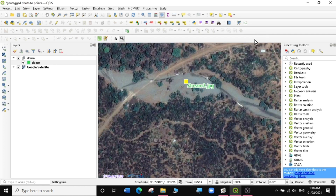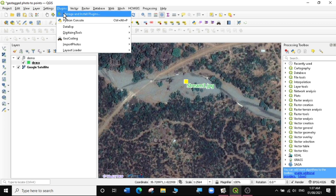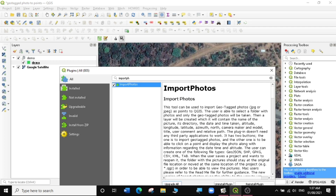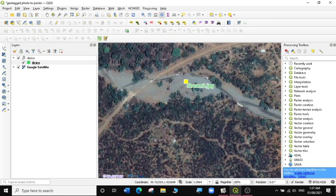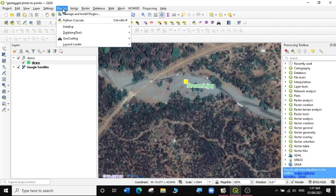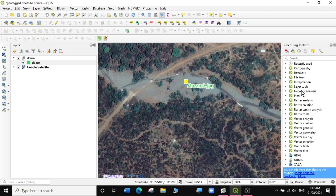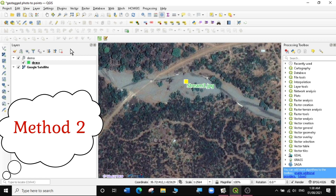That is one way of loading these photos into QGIS. Now let's go to the next method, which doesn't require a plugin. First, we are going to uninstall the Import Photos plugin. The plugin has been uninstalled — you can see it's no longer available in the toolbar. Now we're going to look at the second method of bringing in geotagged photos without necessarily having a plugin.